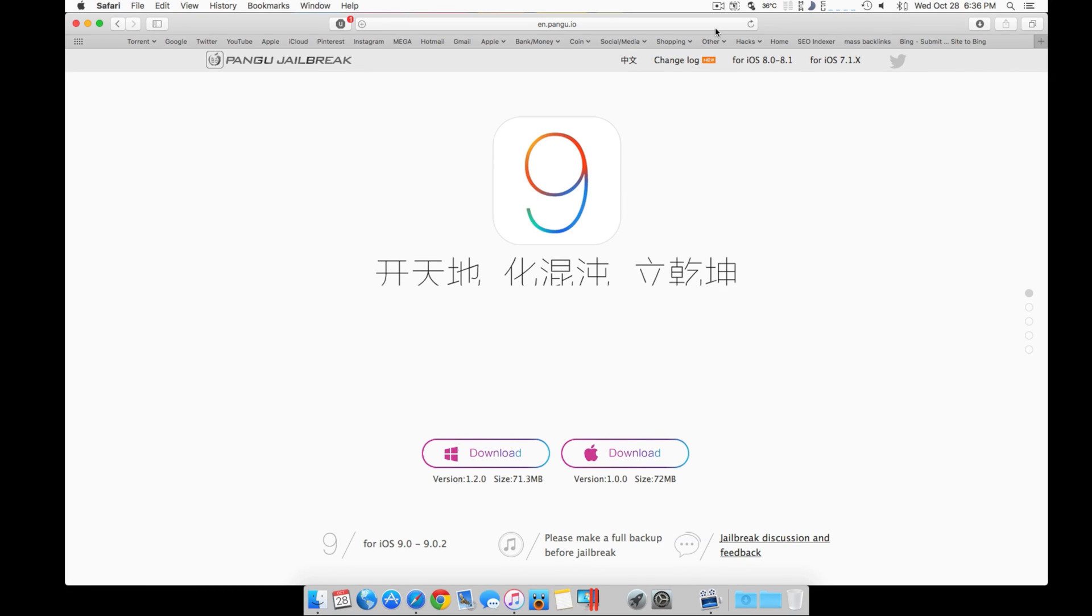Hey what's up jailbreakers, so Pangu has released an update to their very popular iOS 9 jailbreak. It now supports the Mac platform so you're able to jailbreak using a Mac natively. I wanted to show you guys a new tutorial for it, just how to install this on your Mac.